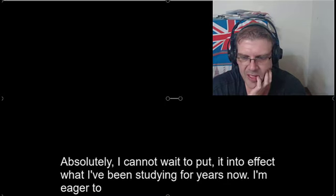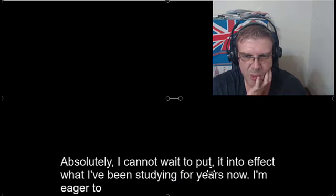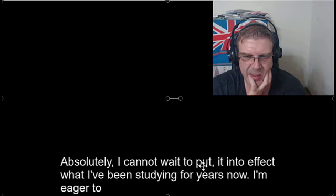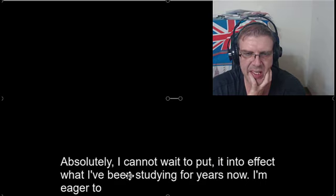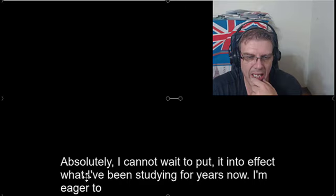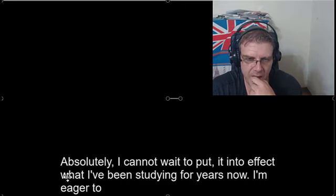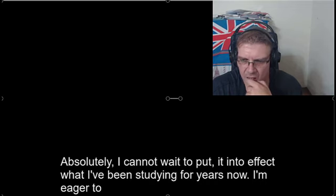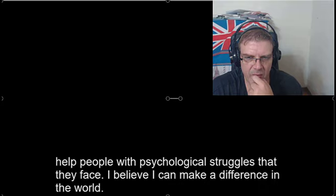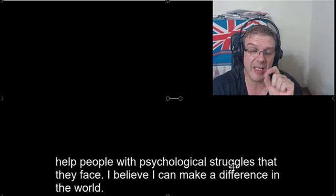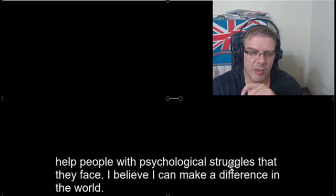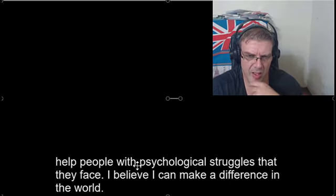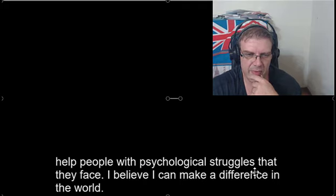Anyway, like I said, she kind of just messed up what she was trying to read here. She said, I can't wait to put, and then she put the word 'it' here. So instead, she said, I can't wait to put into effect what I've been studying. The object here is what I've been studying, not it. And something else, psychological struggles, since we're talking about specific psychological struggles, specific to these people. So maybe say with the psychological struggles that they face.